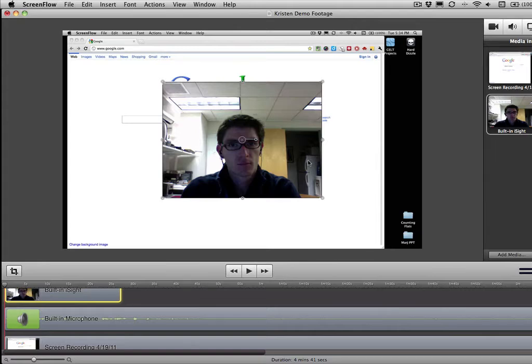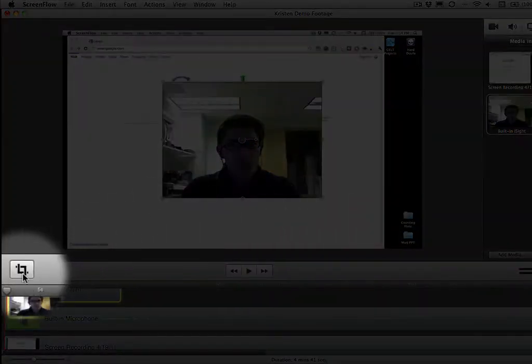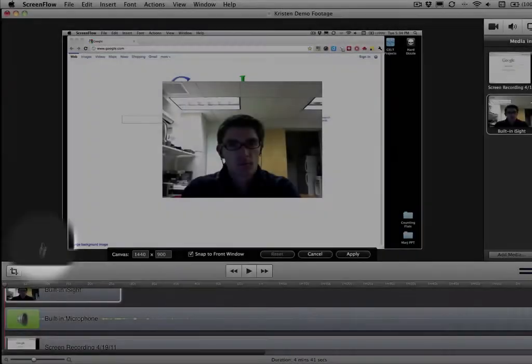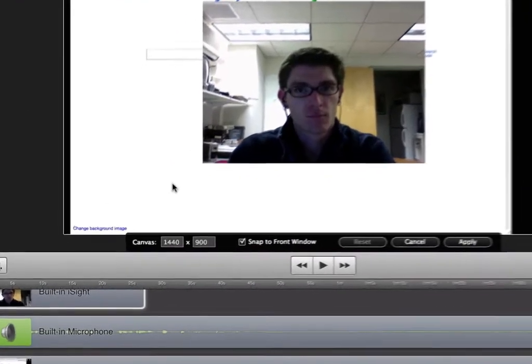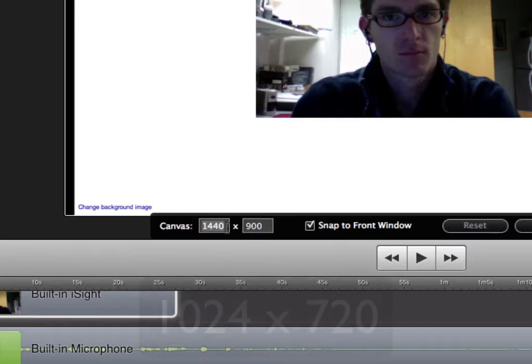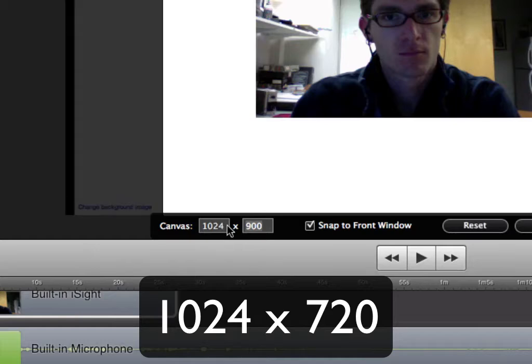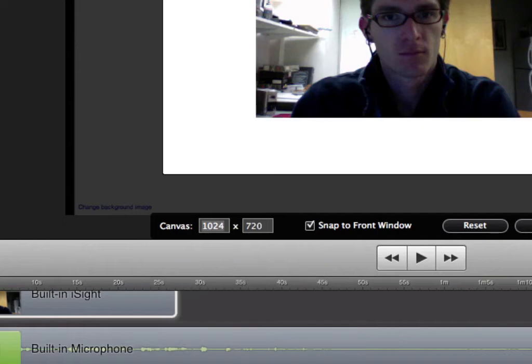So what we've got to do first is over here there's this little crop button. We'll click right there on the crop button and this will bring up the actual window size that we're going to work with. And what I'd recommend doing is setting this to 1024 by 720.